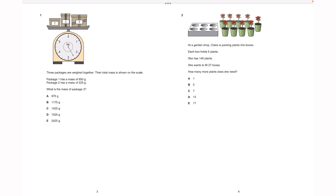Hello everyone, welcome to today's video. In today's video we'll be going through the selective high school placement test that was released not too long ago. We'll be looking at the mathematical reasoning question paper for the year 2022, which was recently released. We'll be going through the worked solutions of all 35 questions, so hopefully you've already had a look at it and familiarized yourself with these questions.